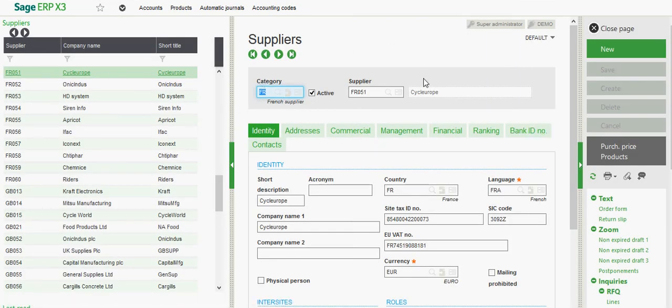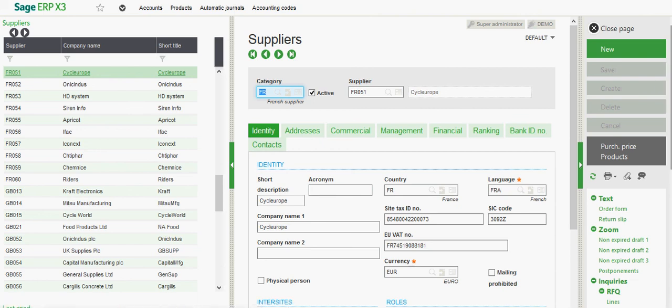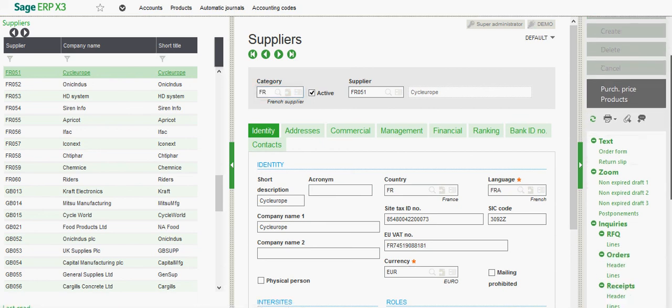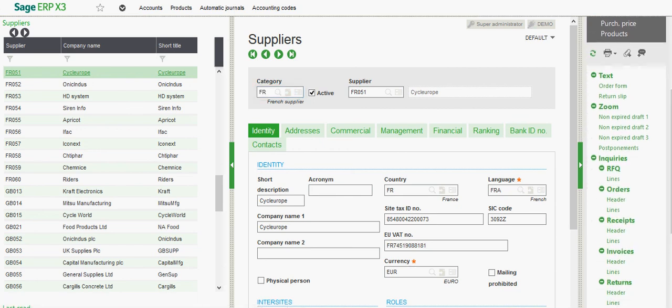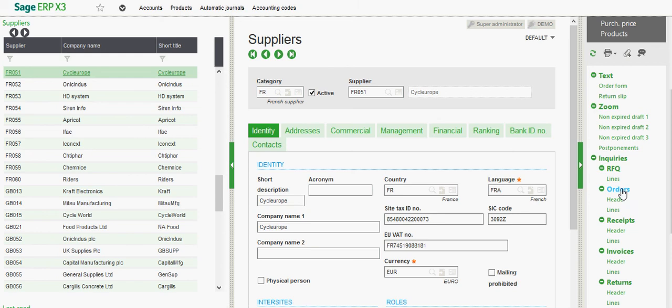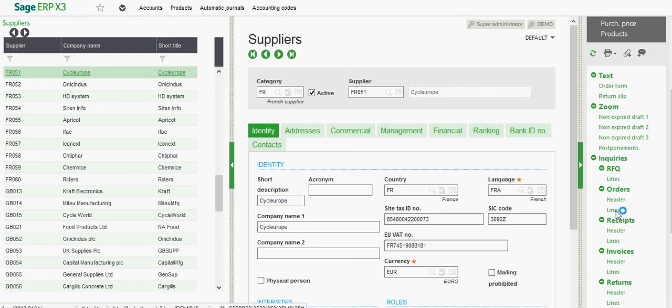I can go ahead and choose a supplier, and I'll see over here in my right-hand list, I have an inquiry section, then under the inquiry section, I can inquire on the order headers or the order lines.